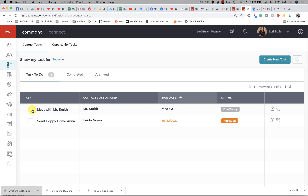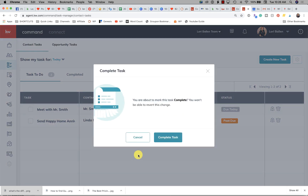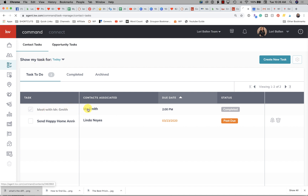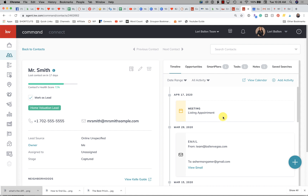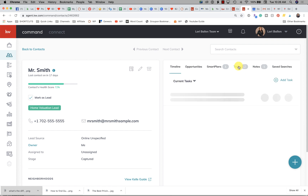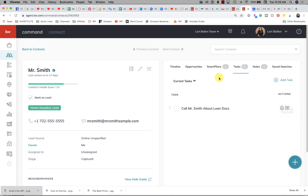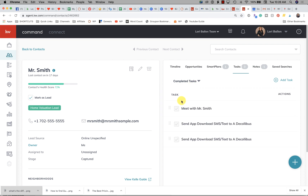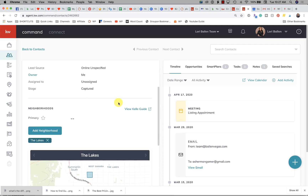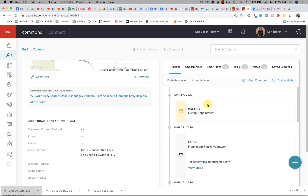Now let's say we already met with Mr. Smith — check that box off, click 'complete tasks.' Now let's go back to Mr. Smith's contact record and refresh it. We don't see that task in the timeline here, but we do see it in our completed tasks if we go to 'completed tasks.'